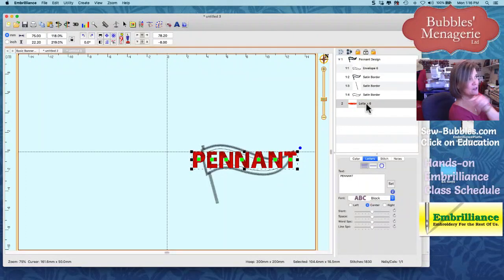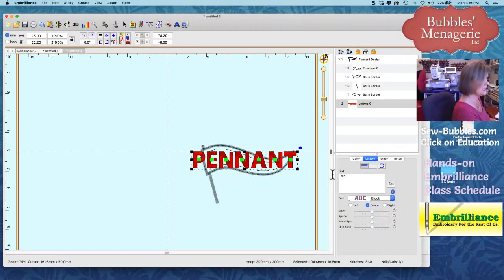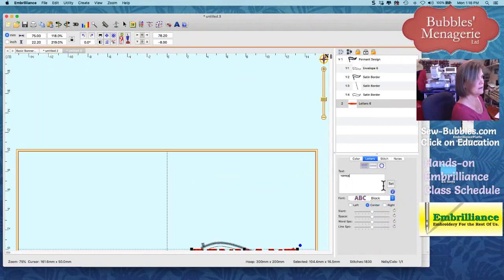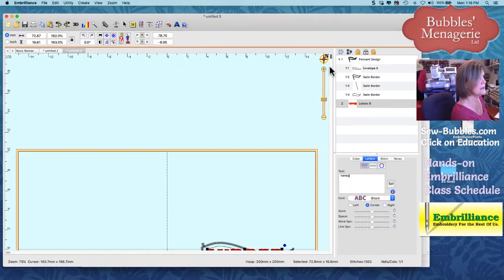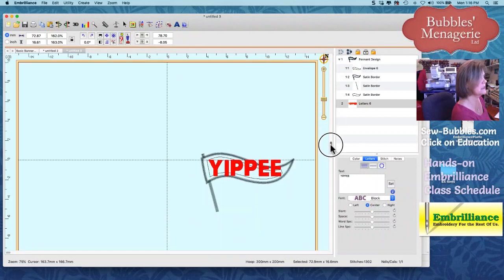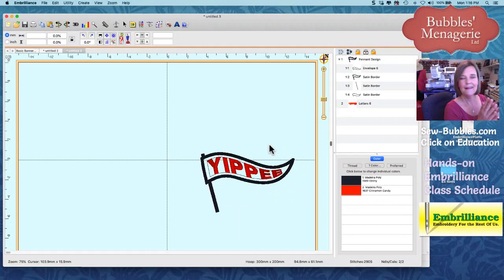All I have to do is go in here and say yippee, hit enter. Whoops, not enter. Click set. Why did my things slide away? Click off and it goes and it puts it in there.